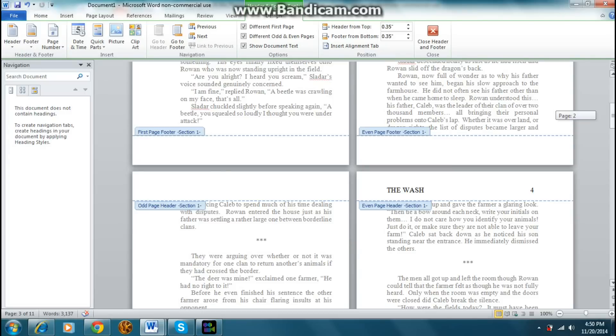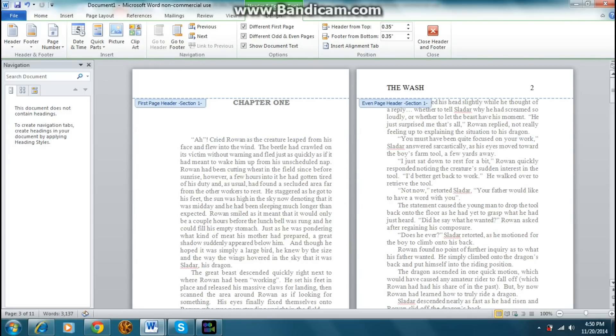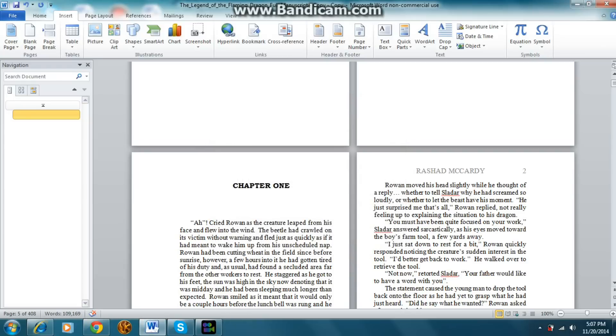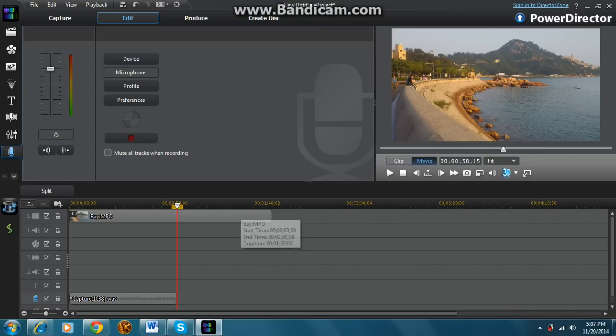I could just, instead of doing the whole complicated method, all I have to do is make each chapter a new section, and then start off the new section at the number. I'll just go ahead and show you guys.